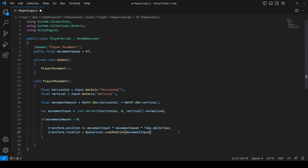...transform.rotation will be equal to Quaternion.LookRotation, and we pass the movement input. So if the player presses the left movement key, the game player will look to the left.